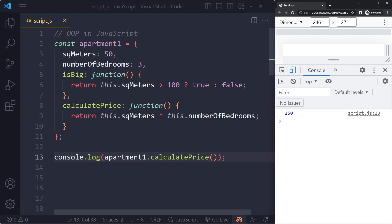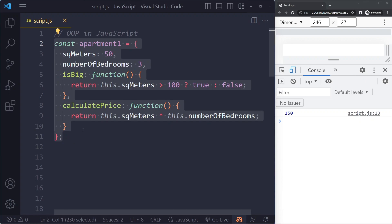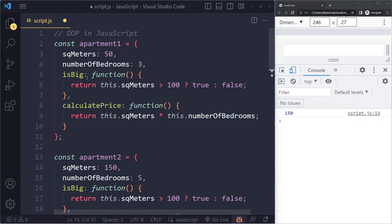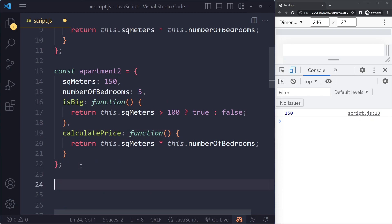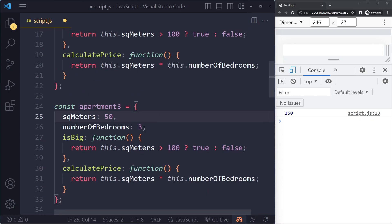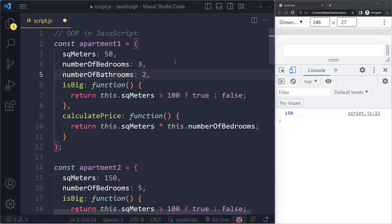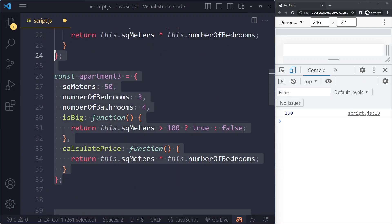This is starting to look like OOP. But what's the problem with an object literal? Here we're literally creating an object with curly braces. The problem is: what if we have hundreds of apartments? Now let's say I have apartment two — maybe 150 square meters and five bedrooms. The methods stay the same, so we don't need to change those. But now we're already duplicating these methods. Imagine hundreds of objects — hundreds of duplications. And if we want to add a new property to all objects, we'd have to go into each one. This is just a very clunky way of dealing with a lot of objects.